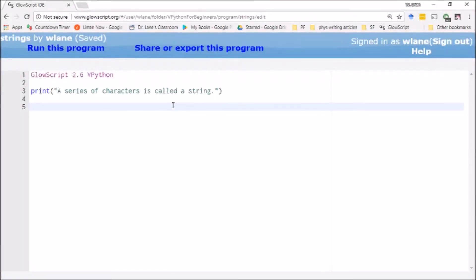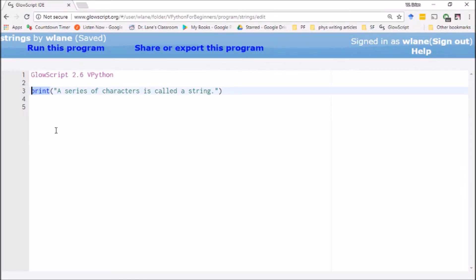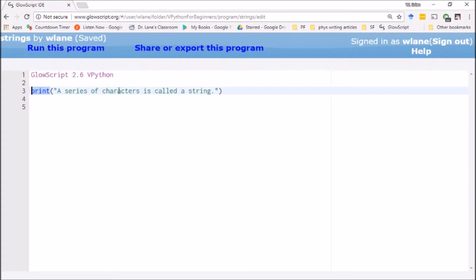In a number of the programs we've worked with in this series of tutorials, we've needed to have the computer give us some output to the screen. We've done this using the print statement. The print statement can take a variable and give you the numerical value, or you can put in a set of text. In programming we call a set of text a string, and that's important because a string is also a type of variable.